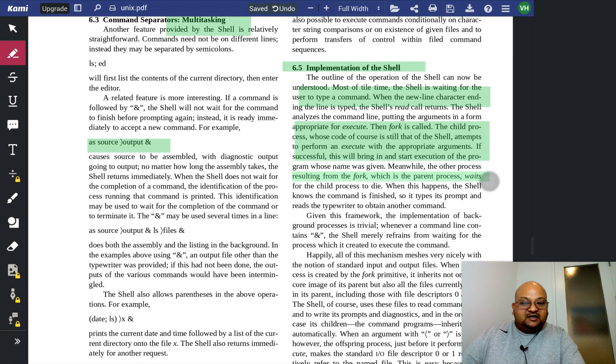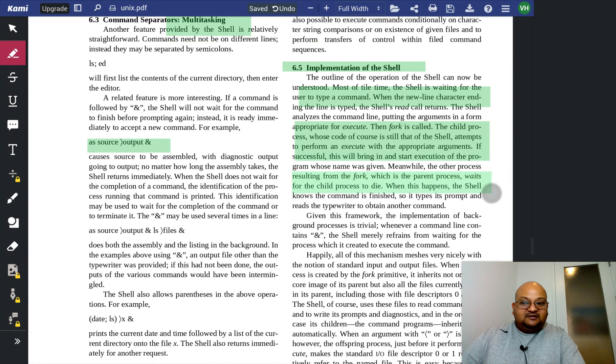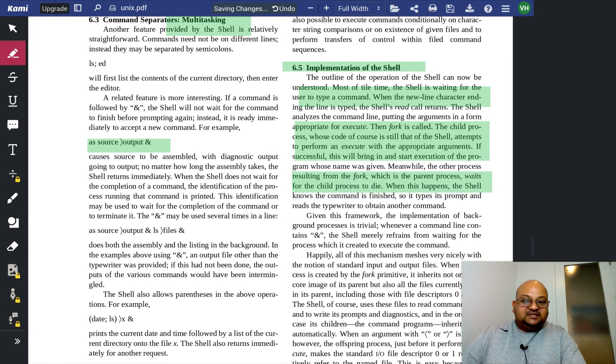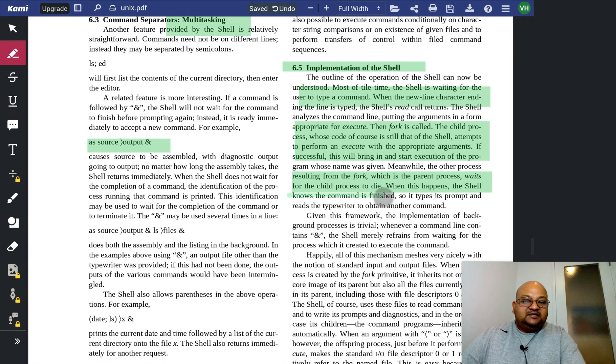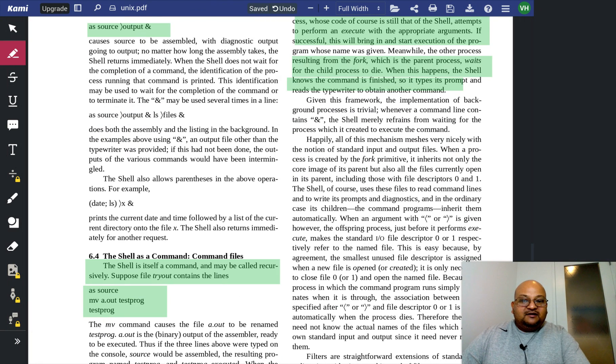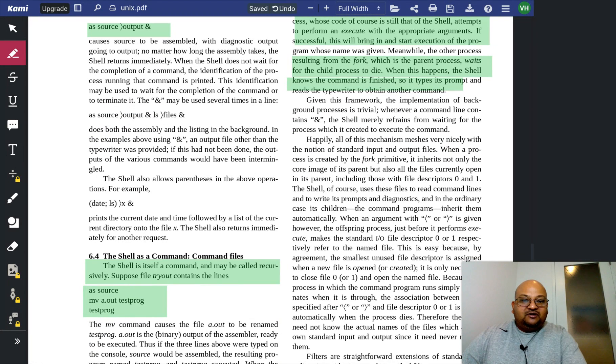Now the parent process, which is the shell, waits for the child to complete. And when it completes, it comes back to the prompt.